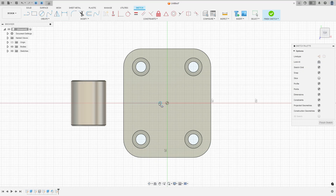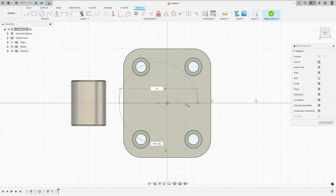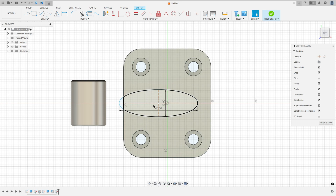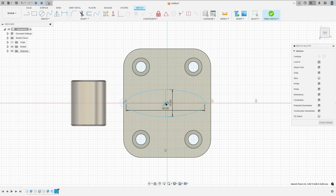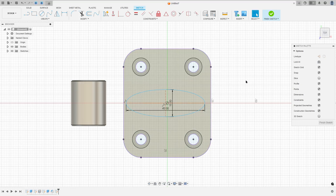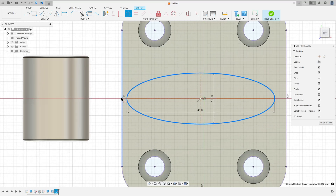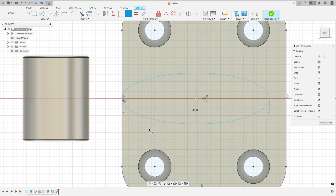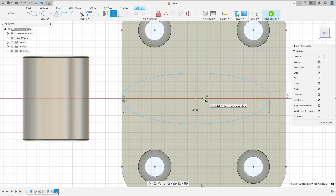Click here and at this point, make an ellipse here, 45 millimeters by 15. Go to create and select project included, project, select this face here, press ok. And here go to constraint, select tangent, select this arc here and this line. And go to constraint again, select horizontal vertical, select this point and this point here.